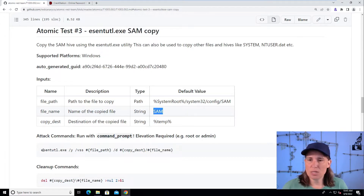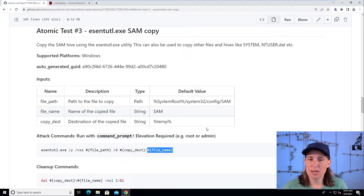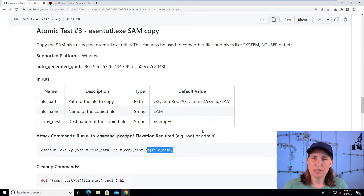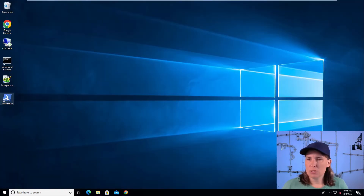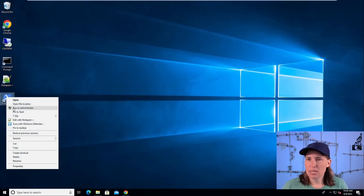We could copy this command and replace all these variables, but that's kind of a pain. So today we're going to use the Invoke-AtomicRedTeam execution framework, which is a tool written in PowerShell but works cross-platform, that knows how to read the Atomic Red Team library and execute it. It will replace the variables for us and run the command. So let's go start PowerShell as an administrator.